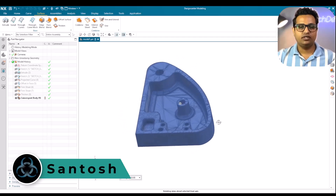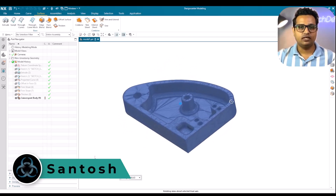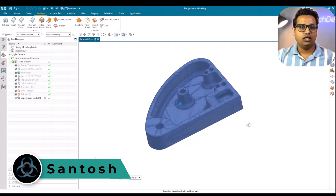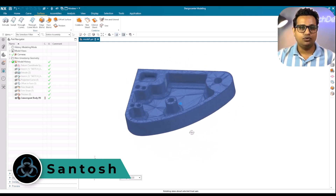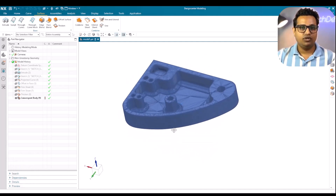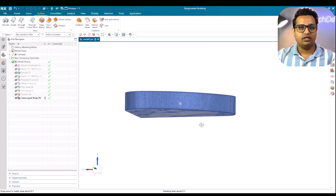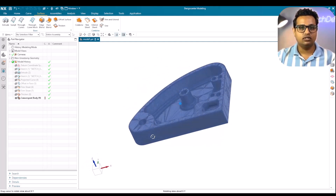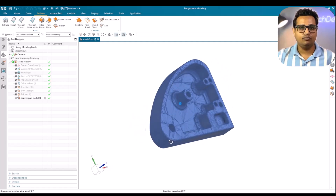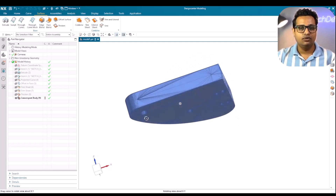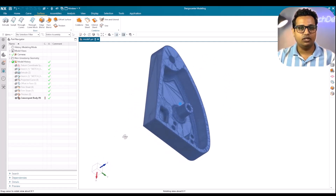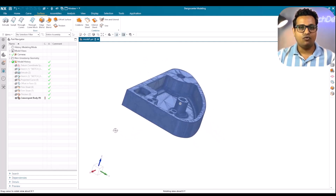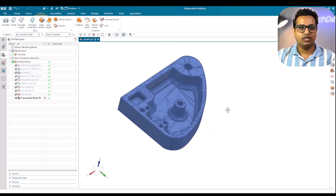Hello everyone, this is Santosh and welcome to Tech Design. In this video I'm going to explore an AI tool to create a 3D model. We are going to give an input to the AI tool to create a 3D model, and once it creates the model and gives the result, we are going to download it and open it in another application to see how accurately it creates the 3D model.